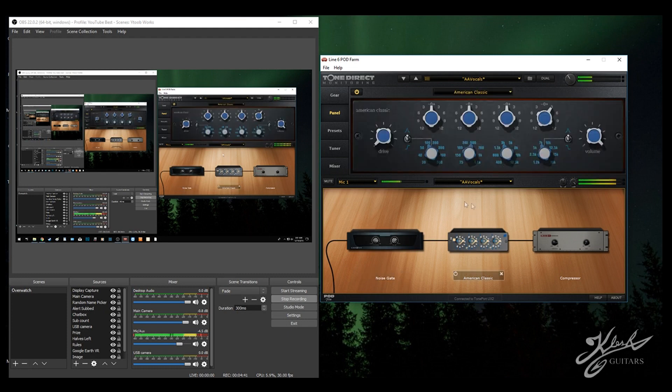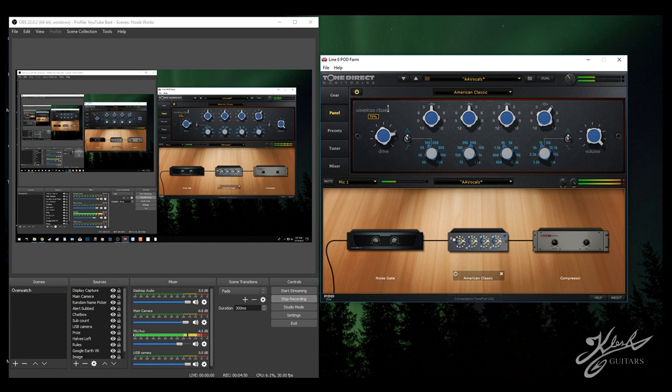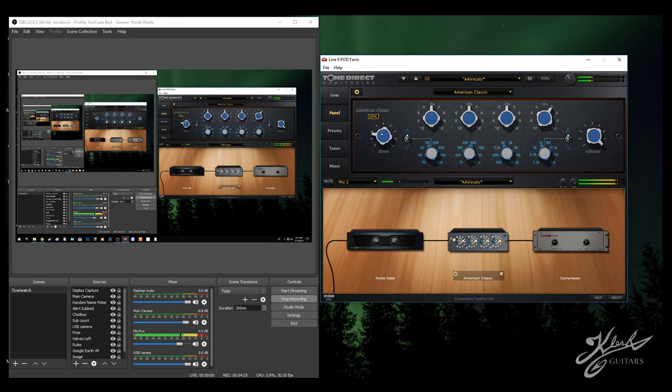On the American Classic, drive is at zero. If I bring it up, you can hear a definite difference in my voice and you don't want that distortion. I just turn it all the way down to zero. You can put a little bit on there if you like, maybe about 10%, whatever sounds good to you.